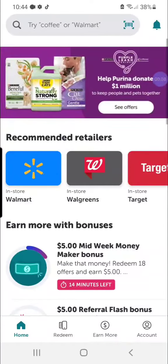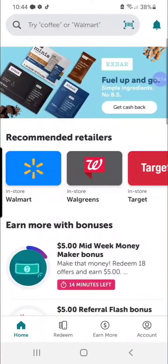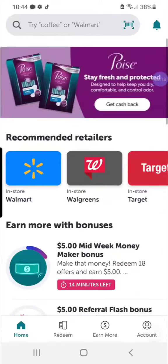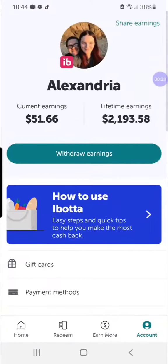Hello friends, I want to show you real quick how to cash out using the Ibotta app. I always get a ton of questions about how to do this. Once you have racked up some cash in Ibotta, you just need to click 'Account' in the bottom right-hand corner. You do need to have a minimum amount of $20 to withdraw. I have $51.66 sitting around right now, so you'll just need to click 'Withdraw Earnings.'